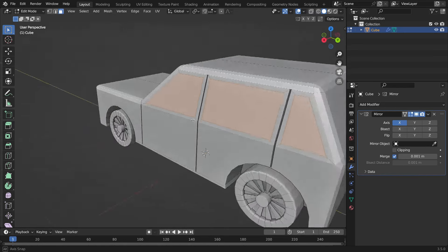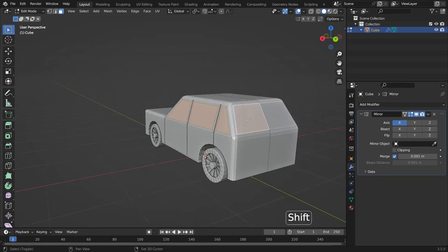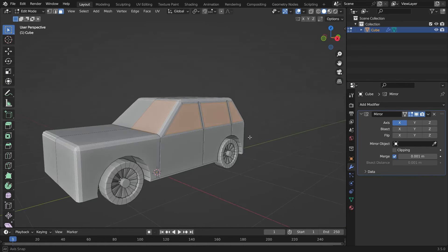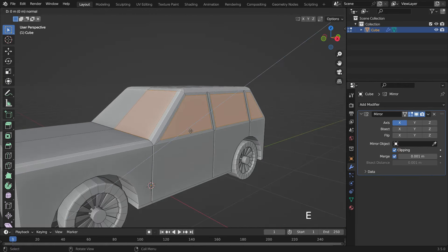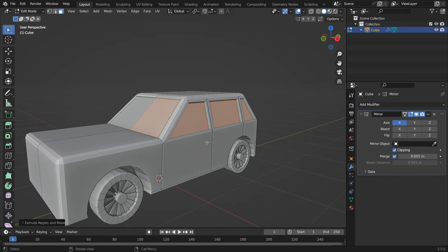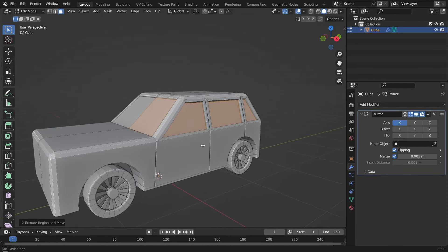Hold down Shift and select the front and back windows. Enable the clipping option in the mirror modifier. Hit the E key to extrude the faces inside just a little bit. There we go.